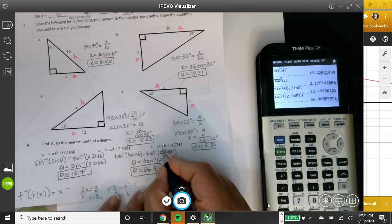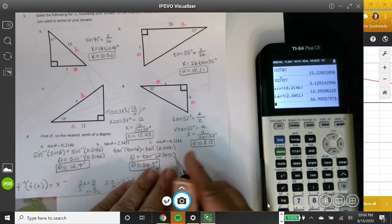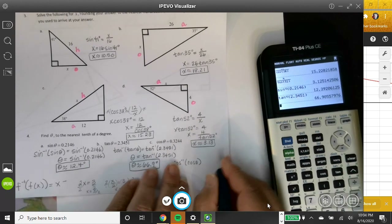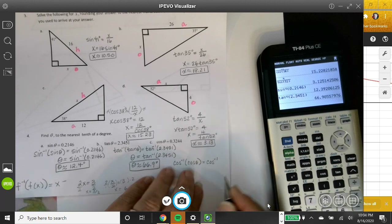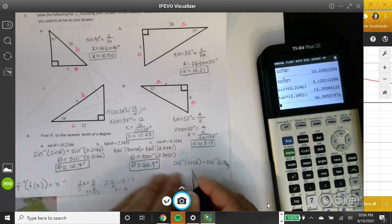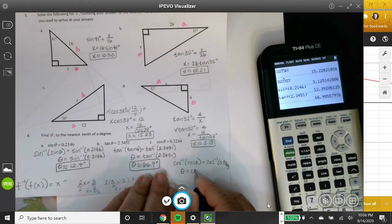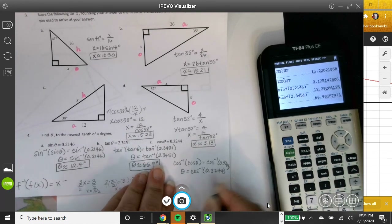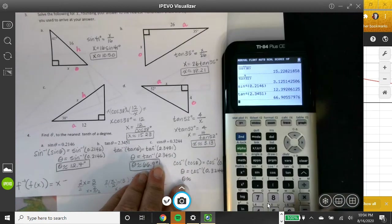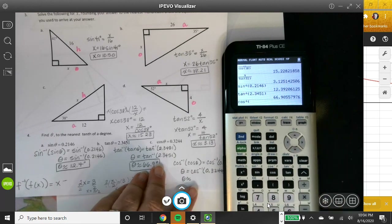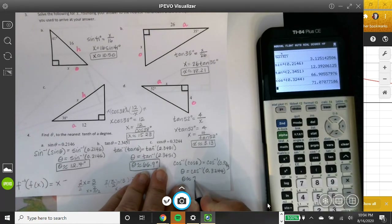For part C, I take the inverse cosine of both sides. Theta equals inverse cosine of 0.3244. On the calculator, press second then the inverse cosine key. Inverse cosine of 0.3244 gives approximately 71.1 degrees.